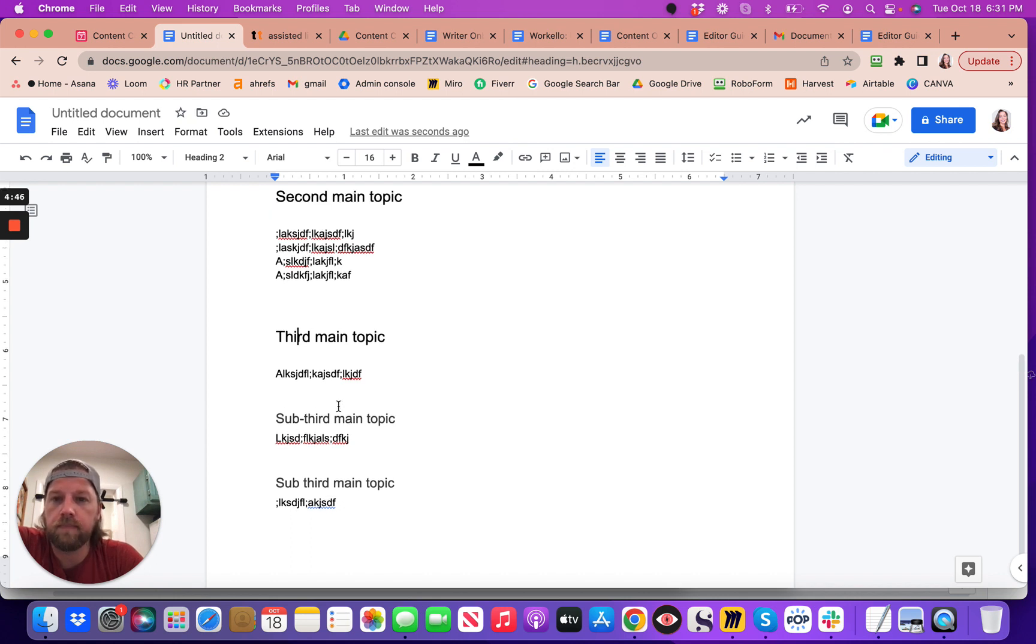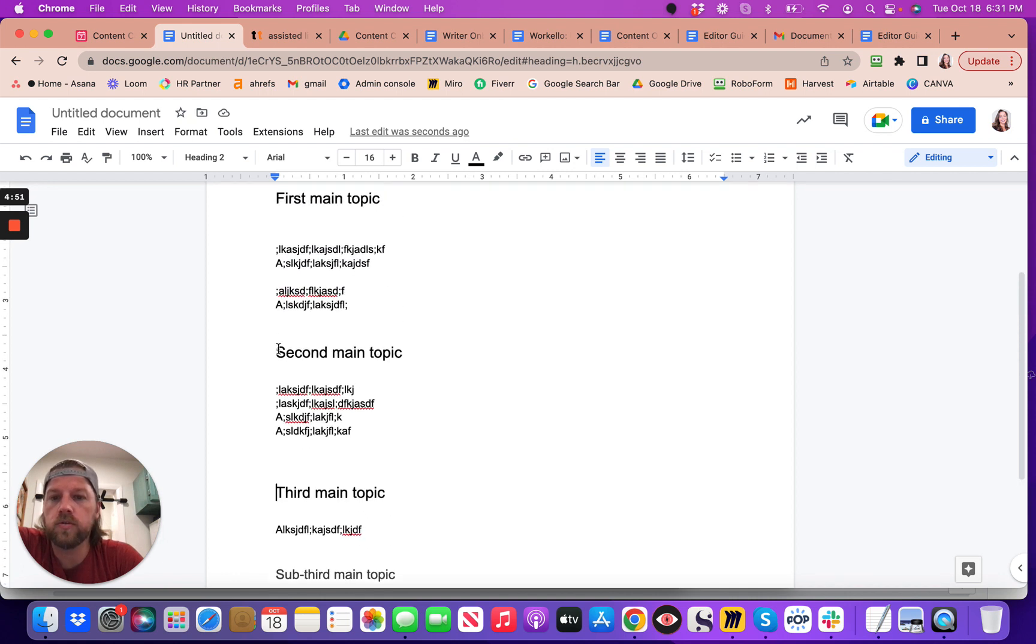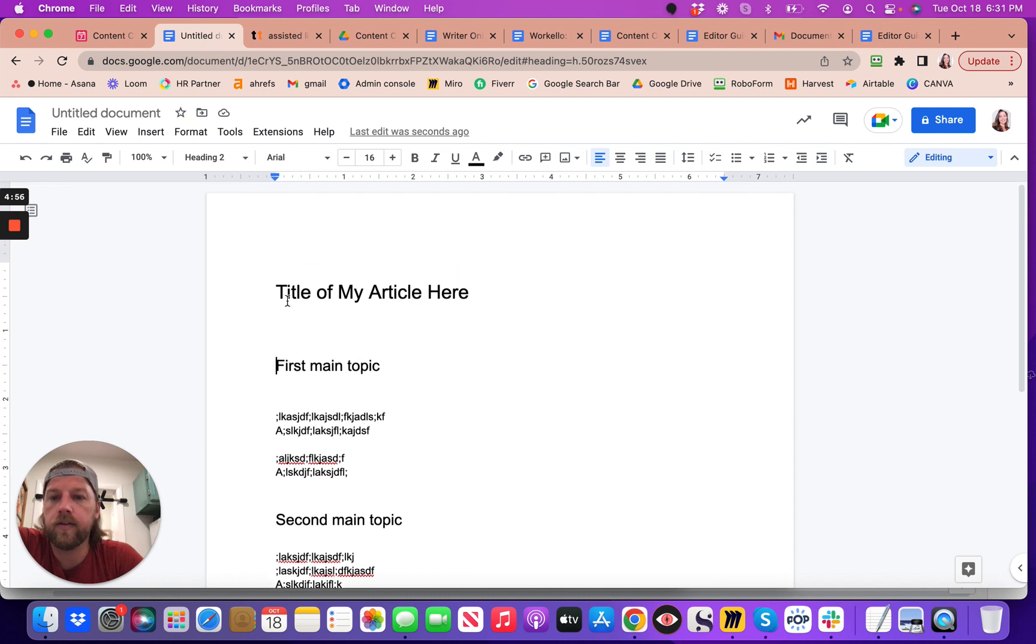So hopefully that makes sense. You have your H2s as your main go-to dividers of content. And then your title is going to be your H1, and then sometimes you'll have H3s.